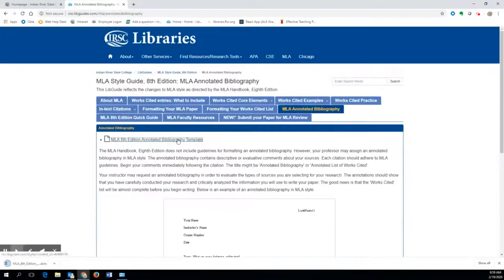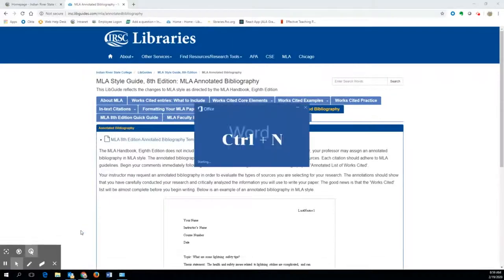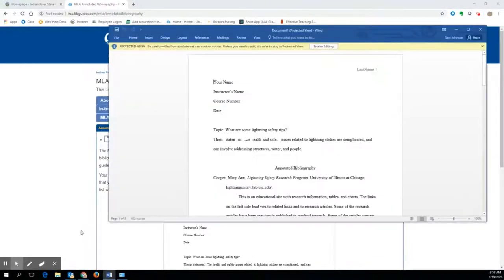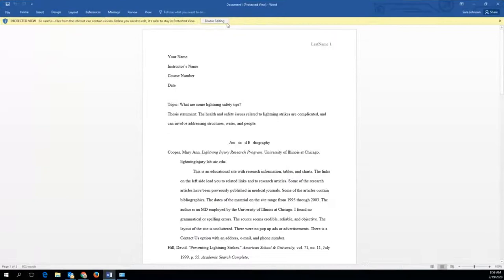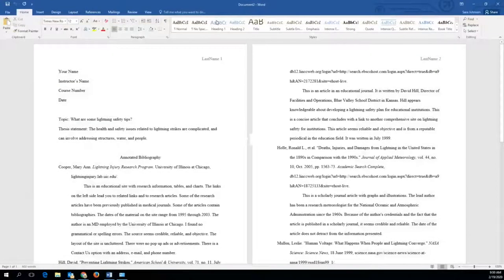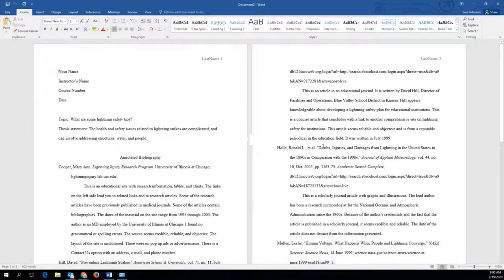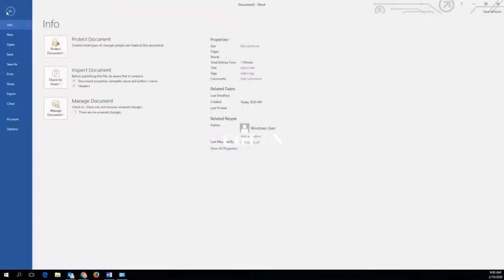Open the Word document and then select Enable Editing. This is a sample annotated bibliography that has already been formatted for you.